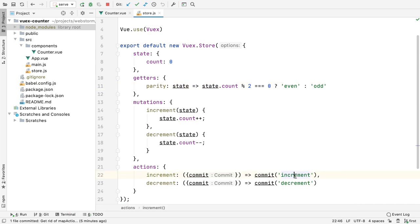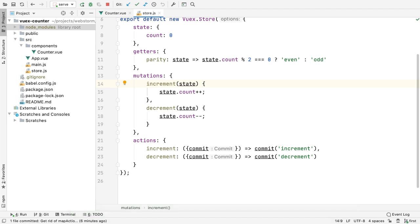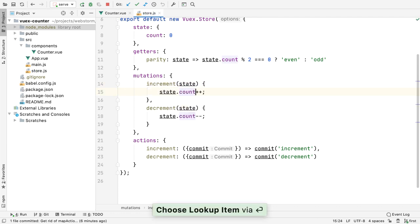Want to navigate to an action from a symbol? WebStorm 2020.1 can do so, and for mutations as well. If you're in a store action or mutation, auto-complete also works on the custom state object's properties.